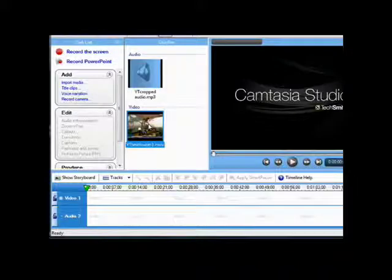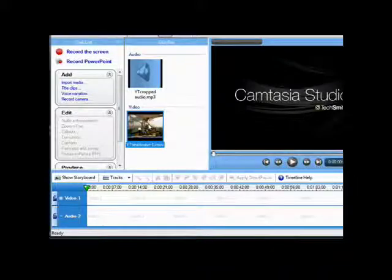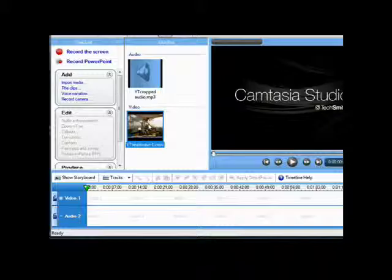Also, the TechSmith folks have upgraded Camtasia enough in the 6.1 version that it can handle media elements like Second Life screen recordings, which earlier versions of Camtasia had a difficult time with.